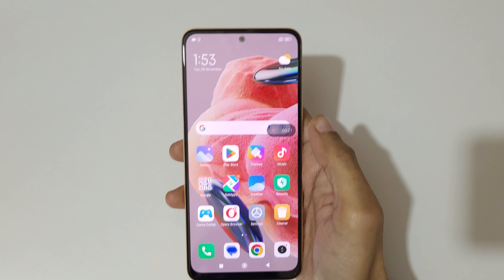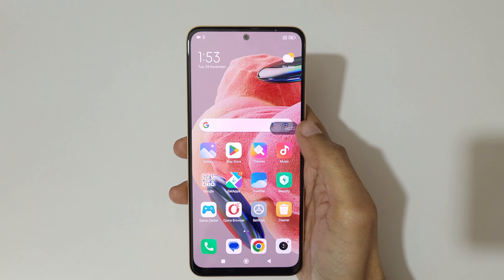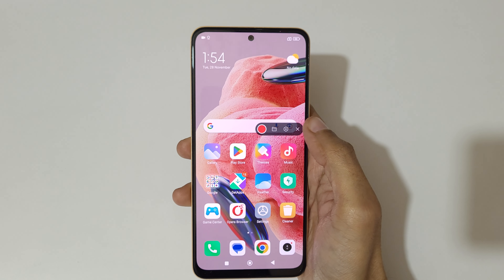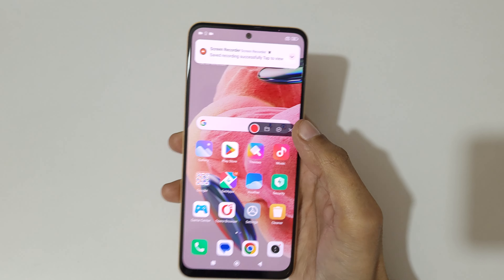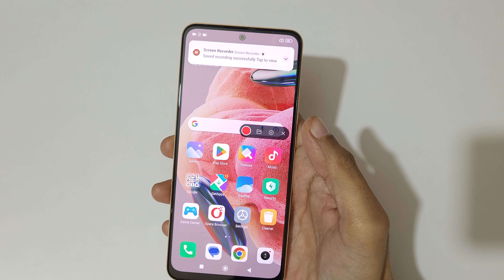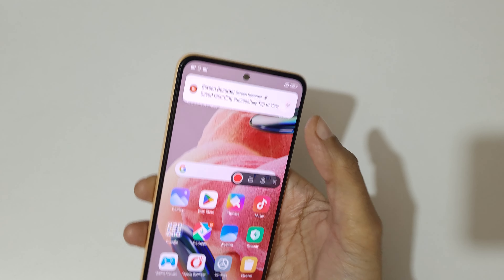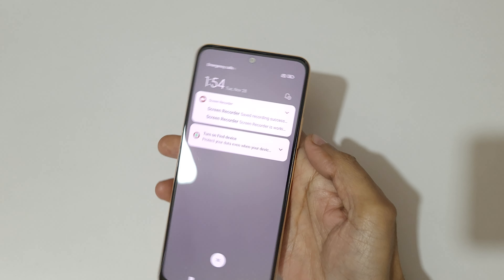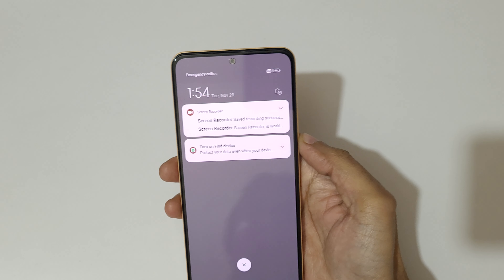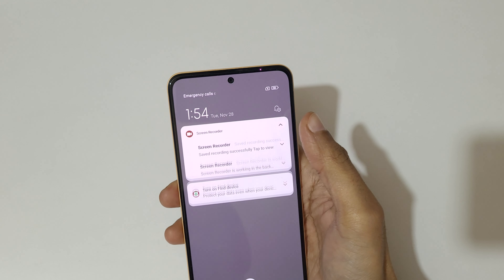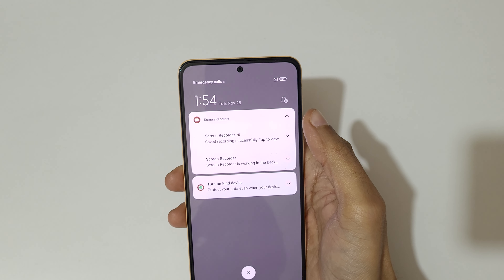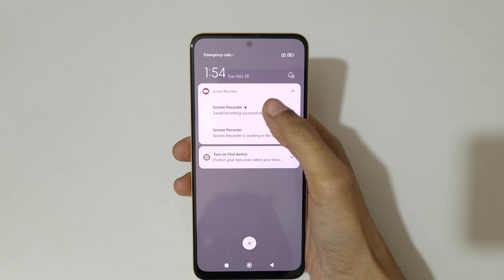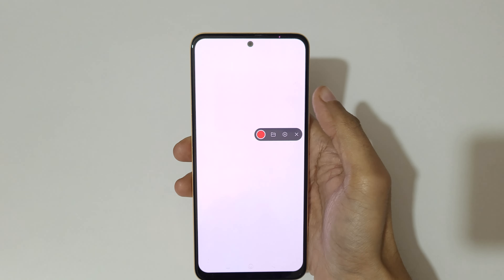Simply tap here to stop the screen recording. You can see screen recorder here. You have saved recording — it says saved recording successfully, tap to view. Now tap to view.